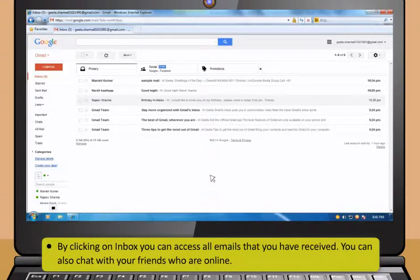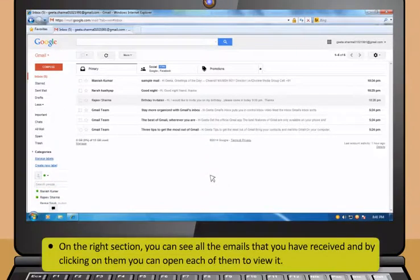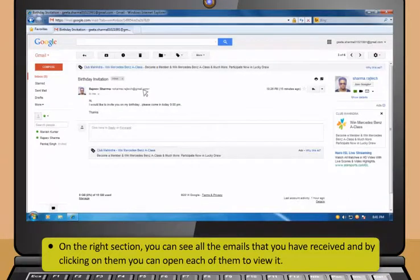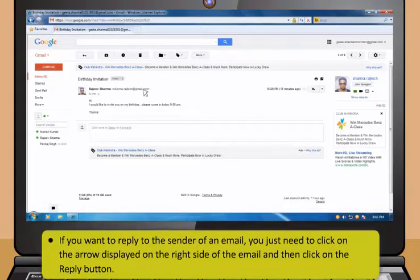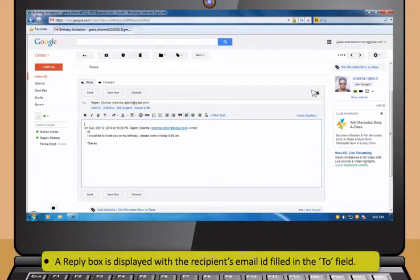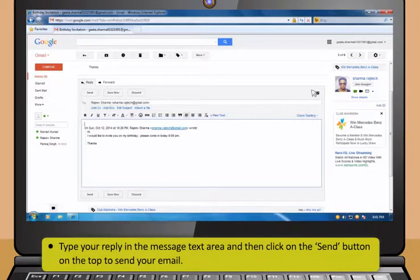Inbox contains all your incoming mails. By clicking on Inbox, you can access all emails that you have received. You can also chat with your friends who are online. On the right section, you can see all the emails that you have received, and by clicking on them, you can open each of them to view it. If you want to reply to the sender of an email, you just need to click on the arrow displayed on the right side of the email, and then click on the Reply button. A reply box is displayed with the recipient's email ID filled in the To field. Type your reply in the message text area and then click on the Send button on the top to send your email.